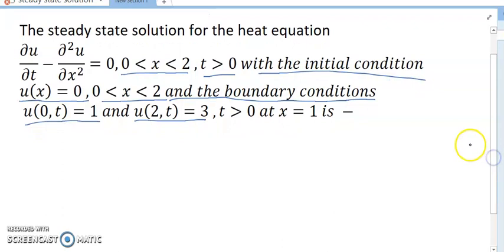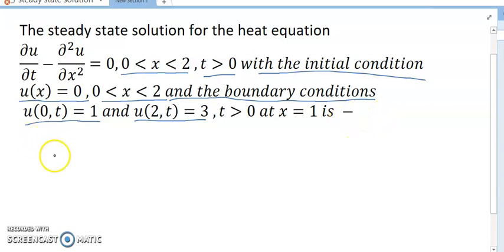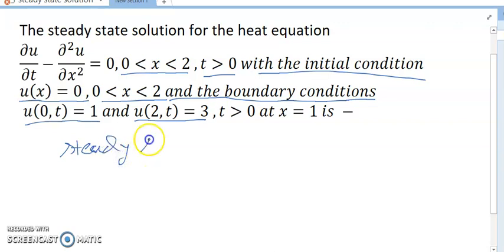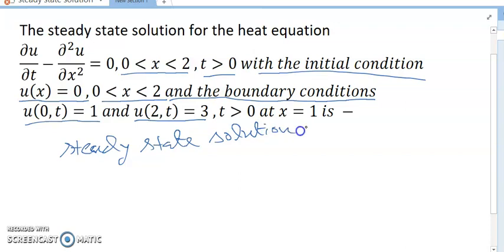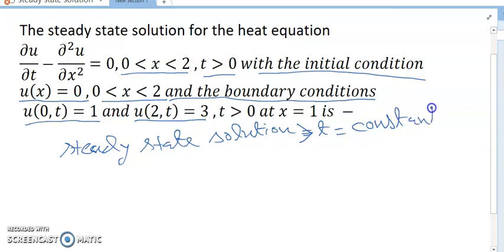So now, friends, how do we solve this problem? What is the meaning of steady state? Steady state solution means t equals a constant — that is, the steady state solution is independent of the time variable.